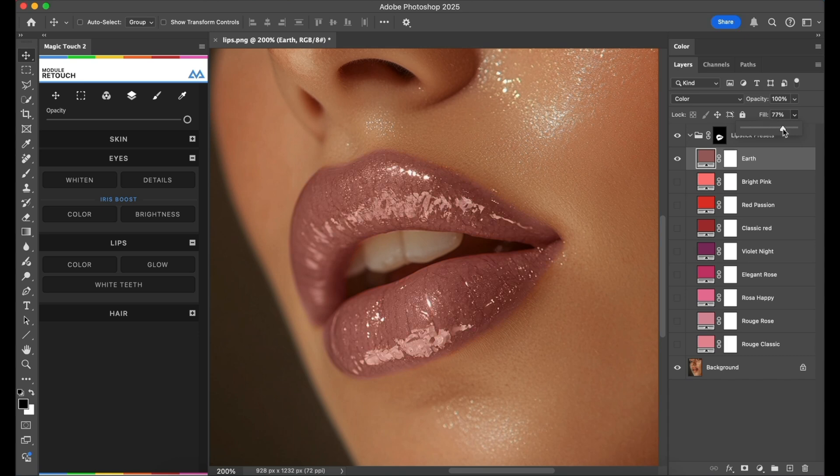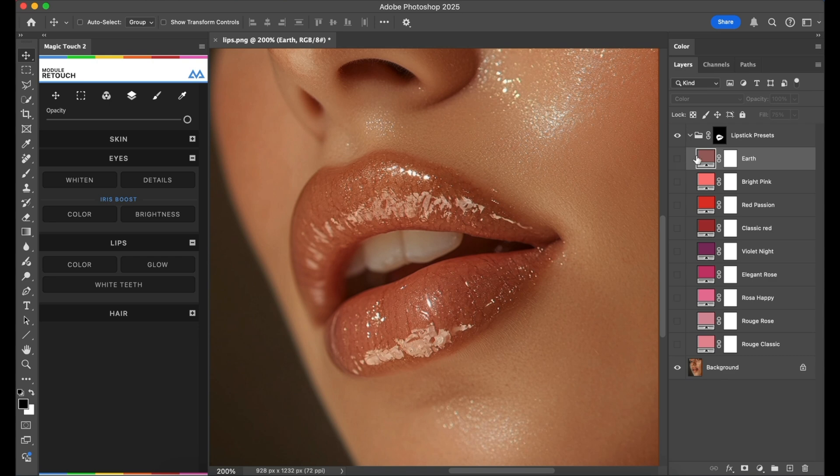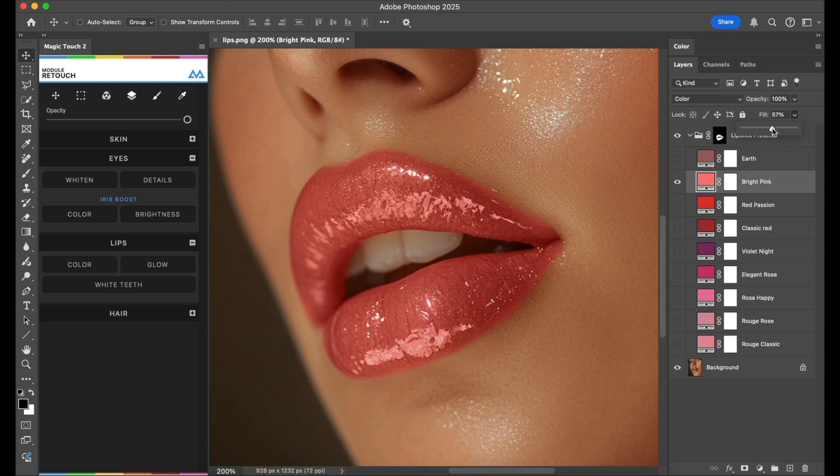We can change the strength of how much of this lipstick is visible. Then we can deselect it for example and activate the bright pink. If it's too much we can lower the fill to fit our needs.